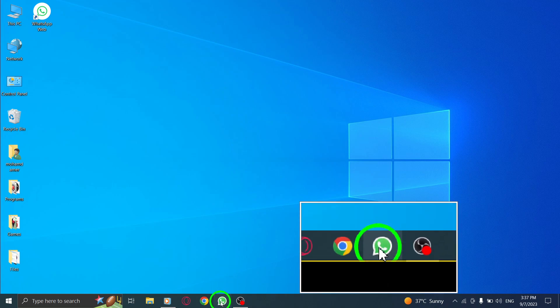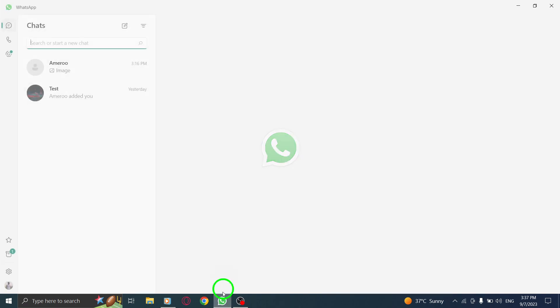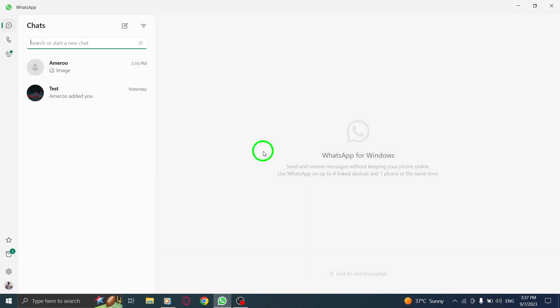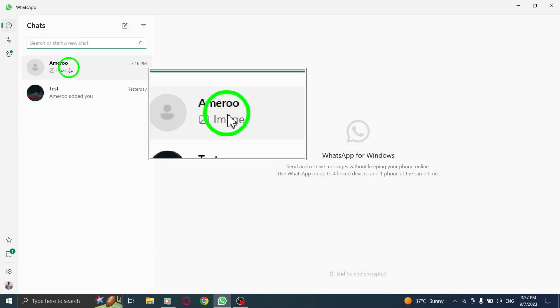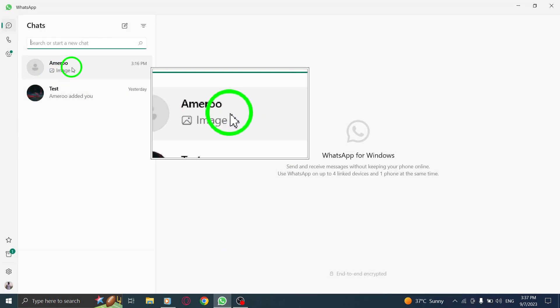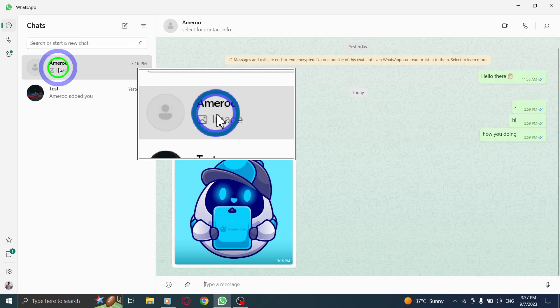Step 1. Open WhatsApp on your PC. Step 2. Go to the desired chat where you want to send the document.